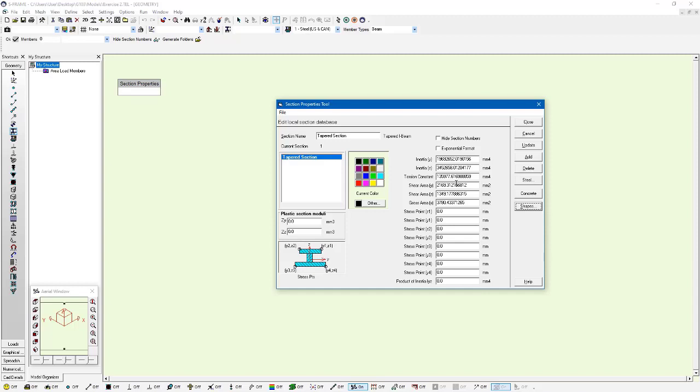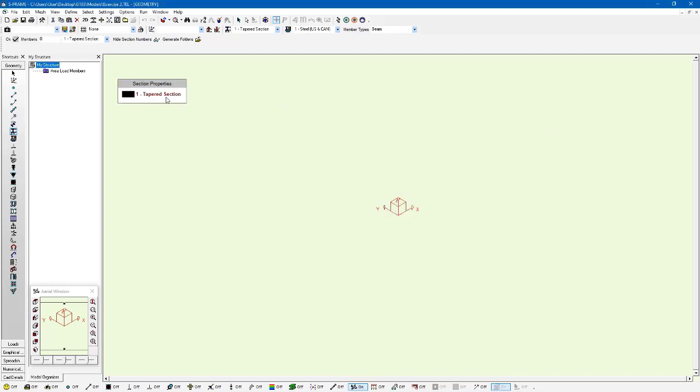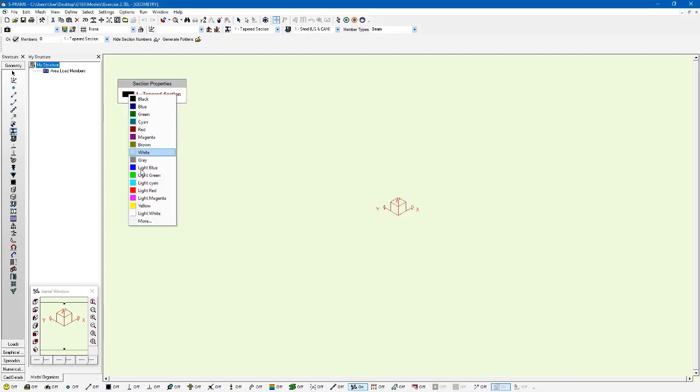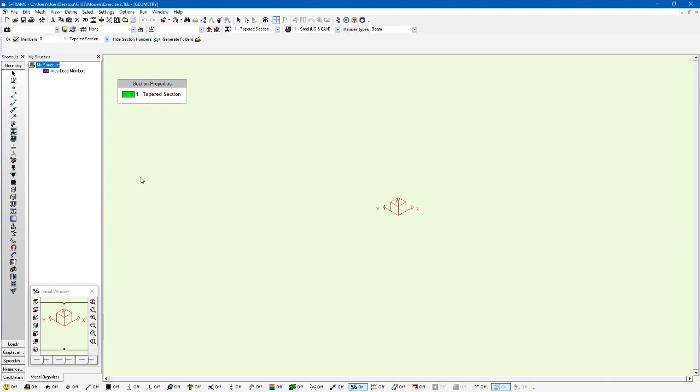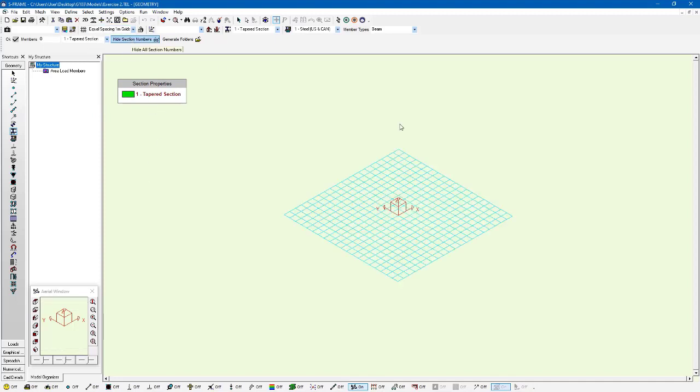What it's doing is averaging those properties throughout the length of the member. So it has an I node and a J node section, and it's averaging them up. Now I'm going to click close, and you can see that section appears within my model. I'm just going to give it a different color so it stands out a little bit more.